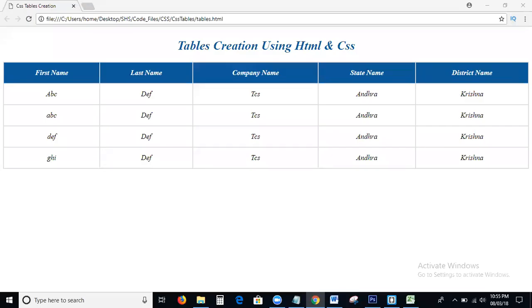Hi viewers, welcome to SHS Text Auditions. This is the 26th tutorial for CSS beginners. Today, in this tutorial, what we discuss is how to create a responsive table using only HTML and CSS.